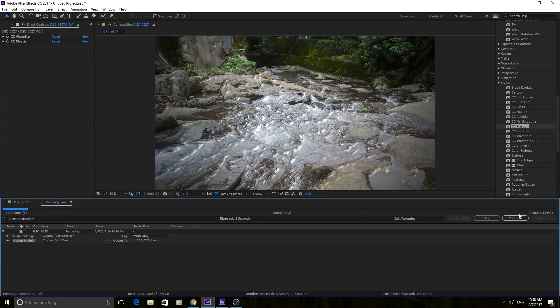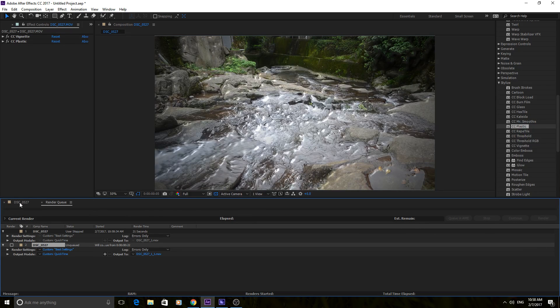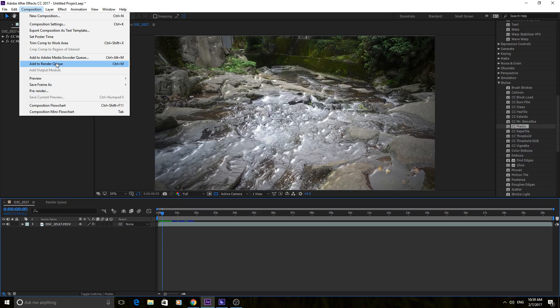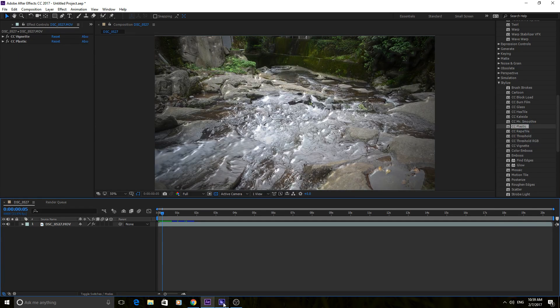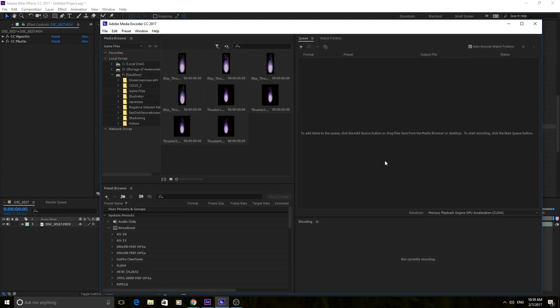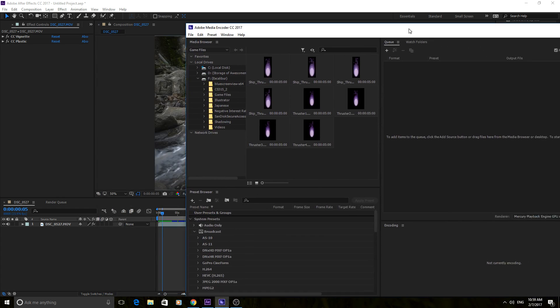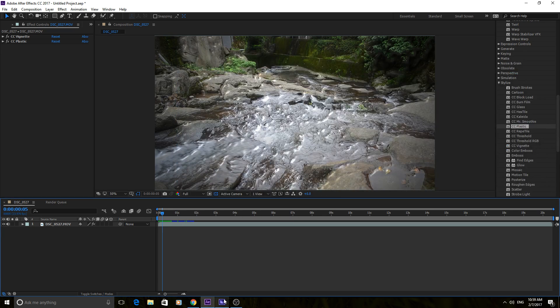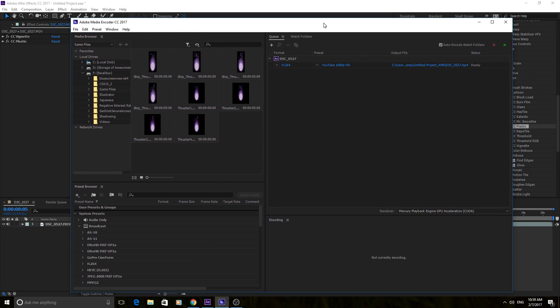Now something else that we can do, let me cancel this render right here, is we can go back into the composition here, and instead of going to Add to Render Queue, we can go to Add to Media Encoder Queue. And this is why I said you should probably have this open before you do that. Just because it'll take a little while to open this up, and you kind of just want to have the flow going here. And there we go. It made it over.